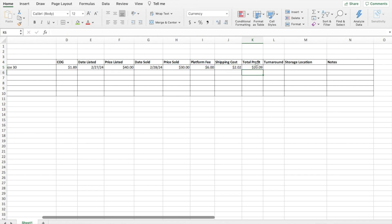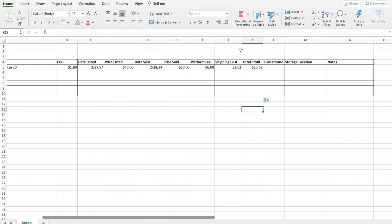So my total profit for this scenario, $20.09. Again, we'll click on that cell and then at the bottom right corner, click and drag down. So then that pulls the formula through all the cells along the column.